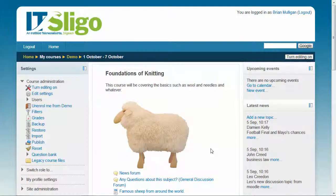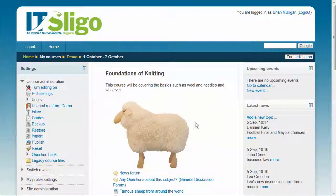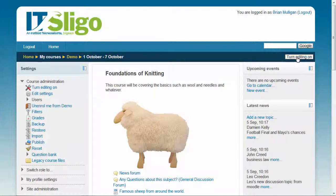Here's a quick demonstration on how to create an assignment submission area in Moodle. Within your Moodle course, the first thing to do is turn editing on.